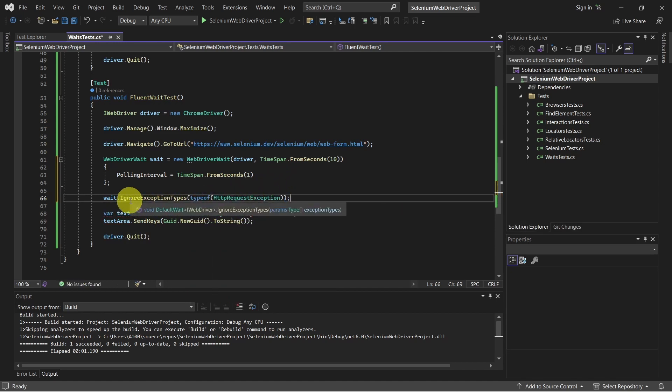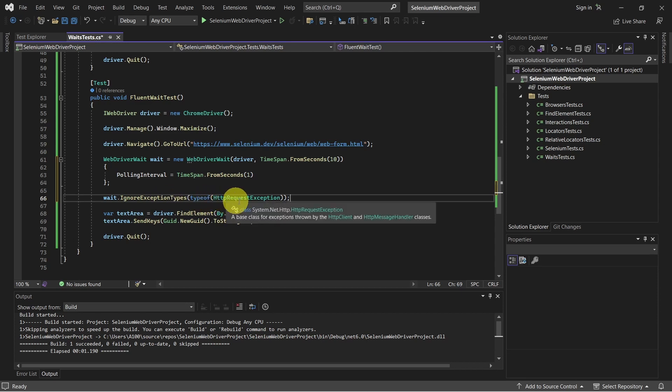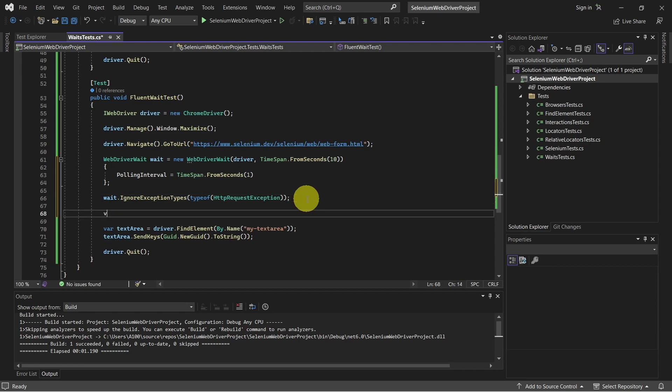For example, here we ignore exception types HTTP request exception. But keep in mind this is very specific to the context we test. And if in some certain scenarios we want to ignore some exceptions, we can do that like we can see here. And now we can define our condition.